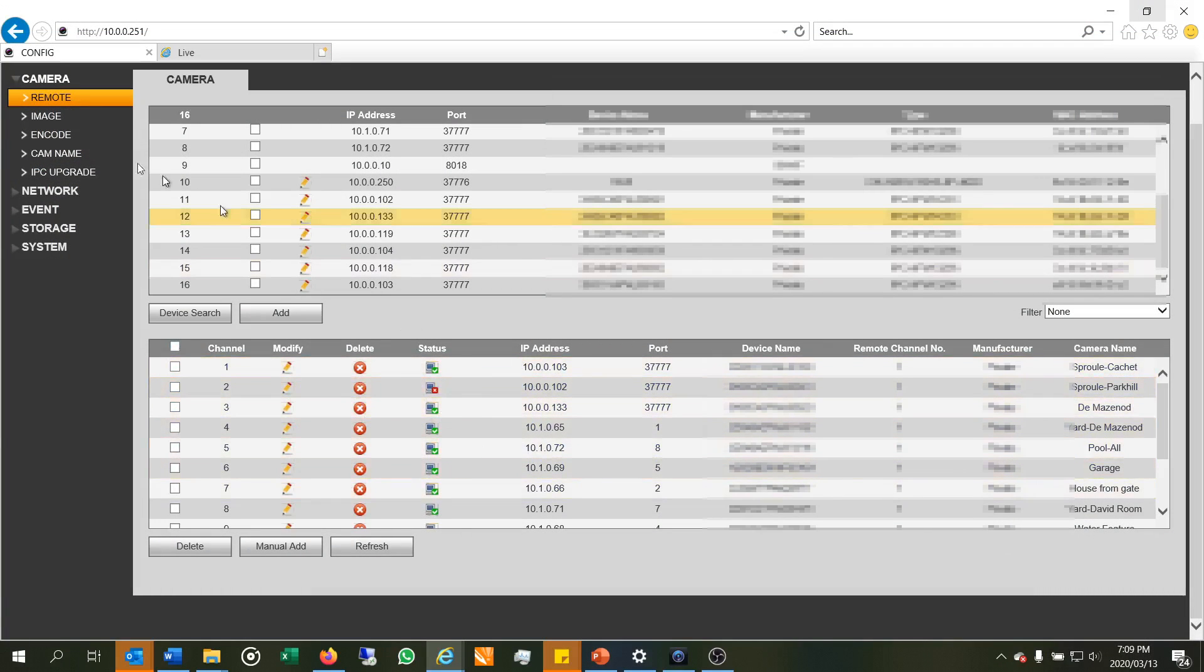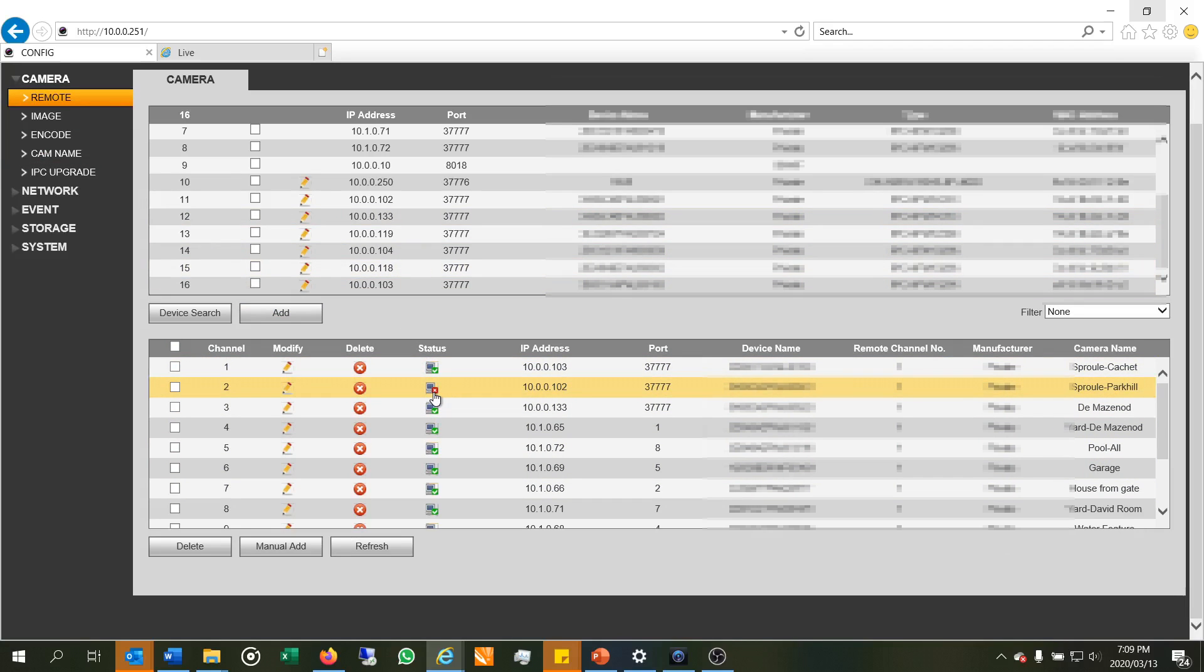Now what I notice is when I go into the remote section and you can do this via SmartPSS, you can see that it's got a red cross here telling me there's something wrong and the problem is that this is an older NVR and in those days, the passwords were pretty simple. It was admin, admin, whatever, and you didn't always need to initialize the camera.